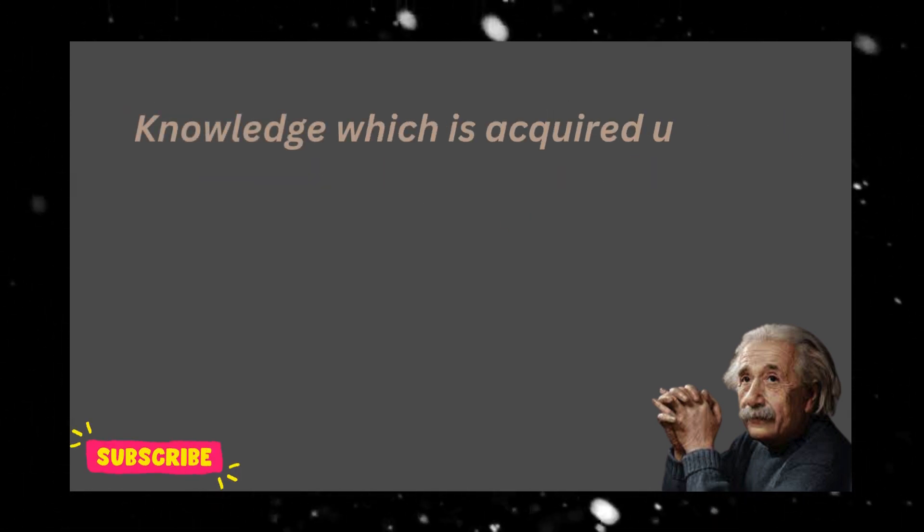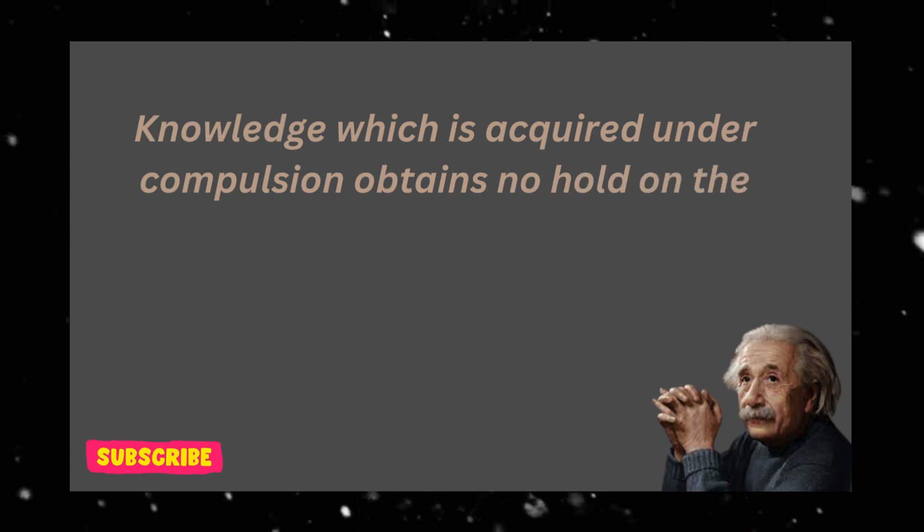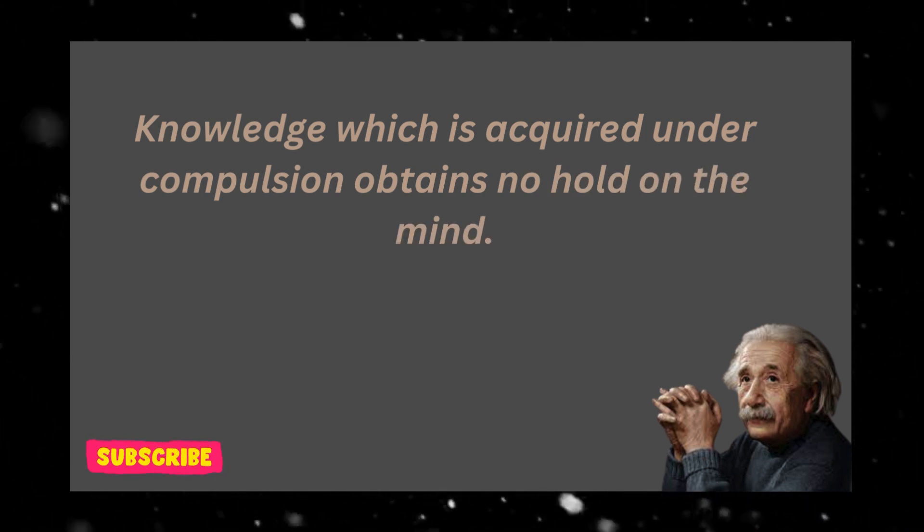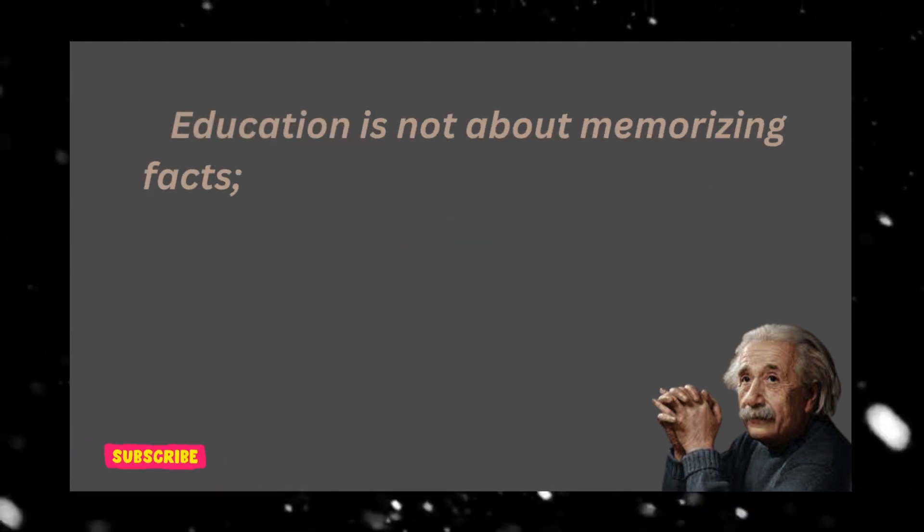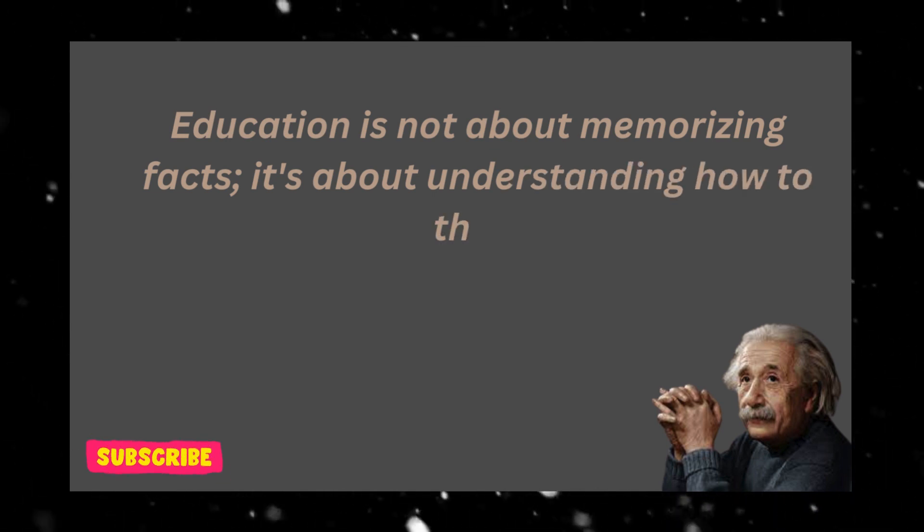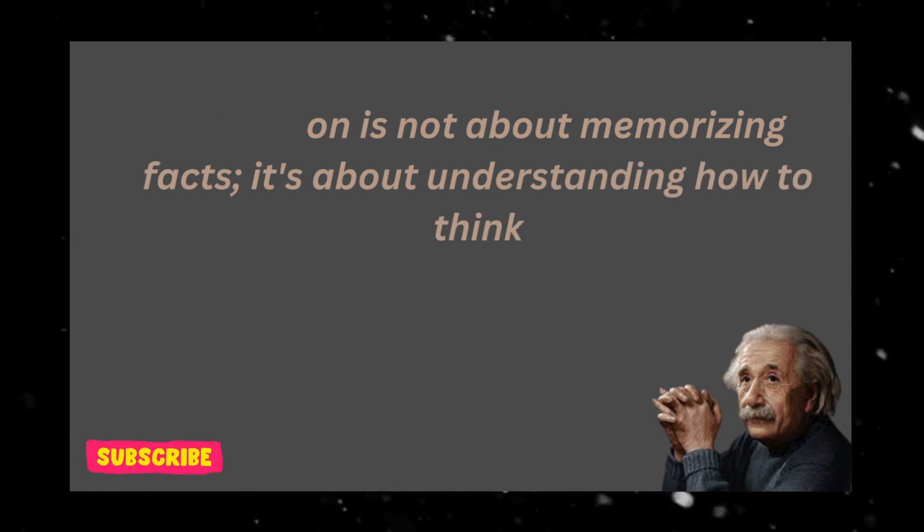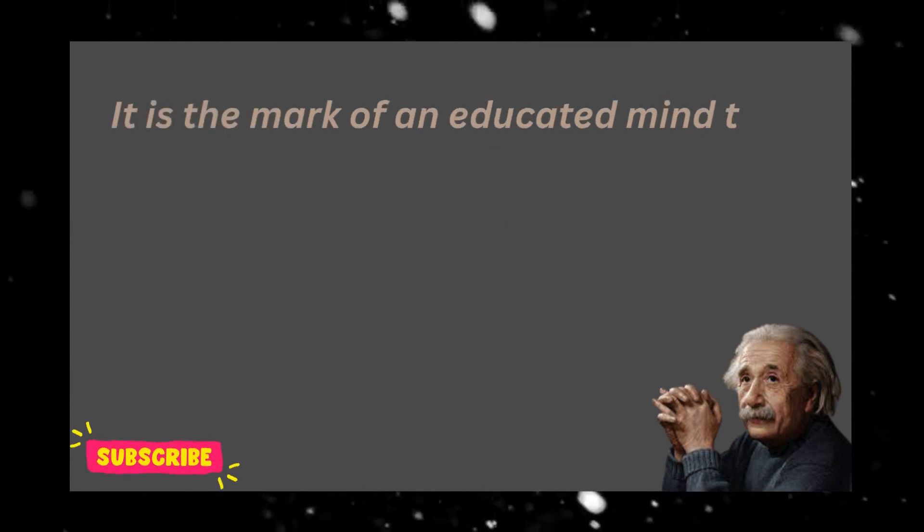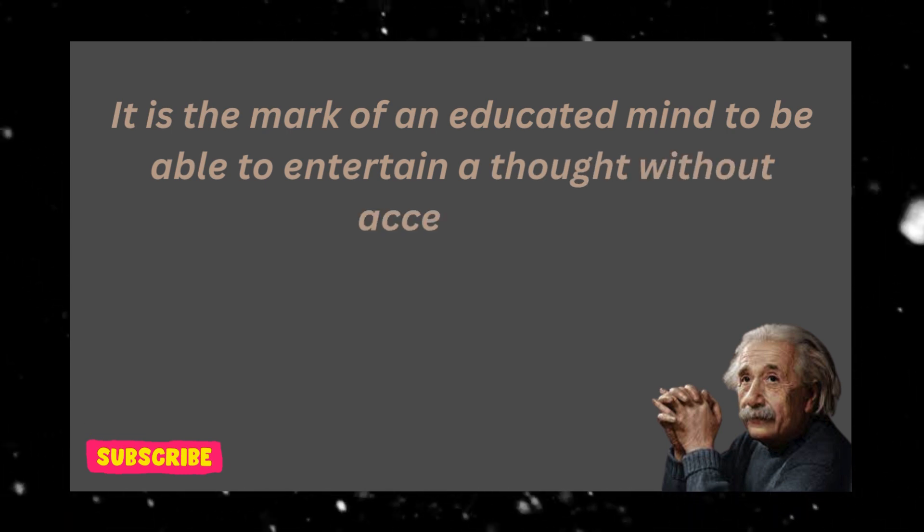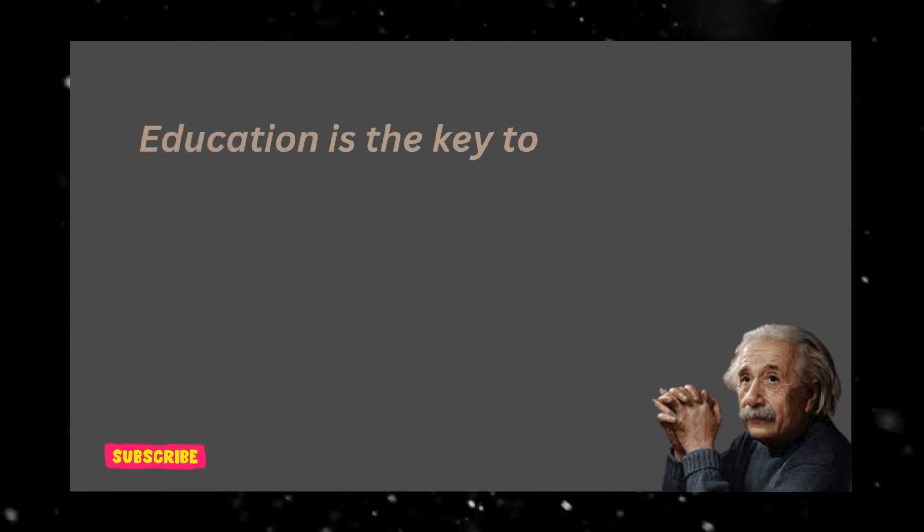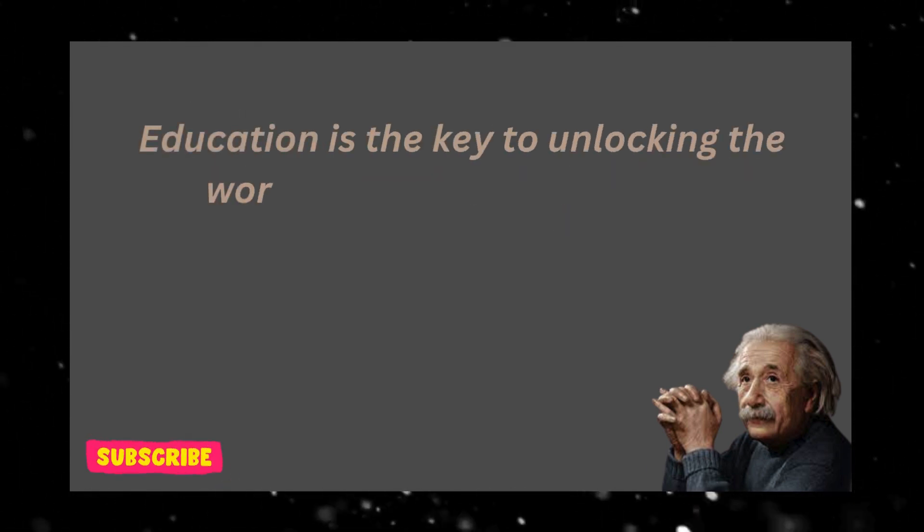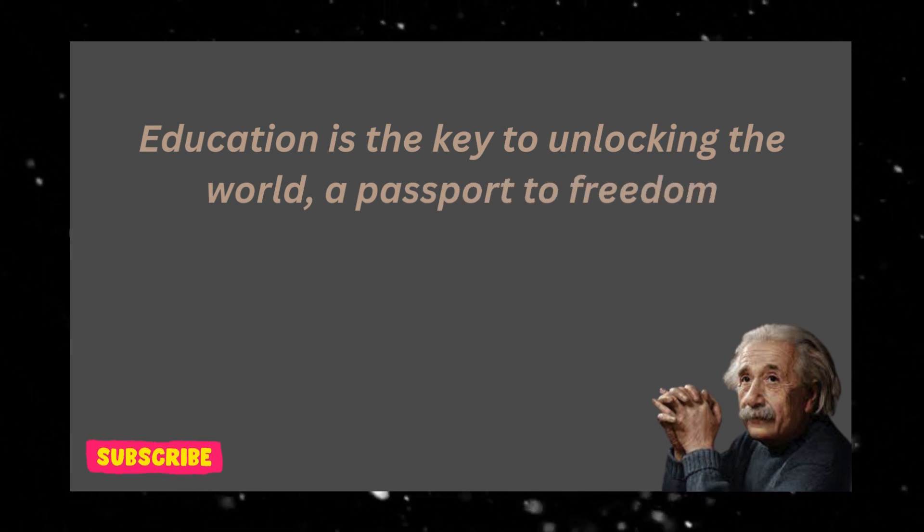Knowledge which is acquired under compulsion obtains no hold on the mind. Education is not about memorizing facts, it's about understanding how to think. It is the mark of an educated mind to be able to entertain a thought without accepting it. Education is the key to unlocking the world, a passport to freedom.